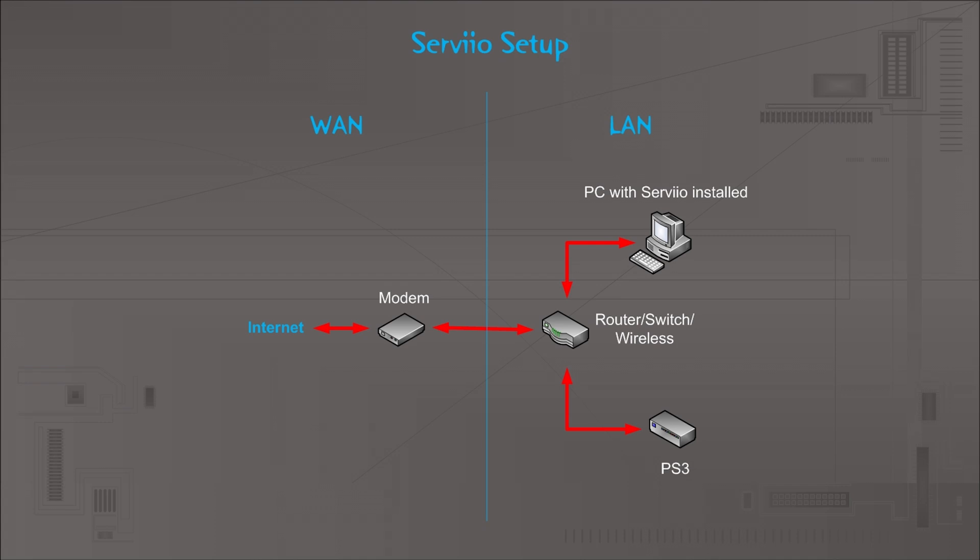In this video I want to talk about how to set up a Servio media server. This will allow you to share all your media files that are on a PC or host that Servio is installed on, to share it out to your PlayStation 3, your Android device, or any other device that supports DLNA.